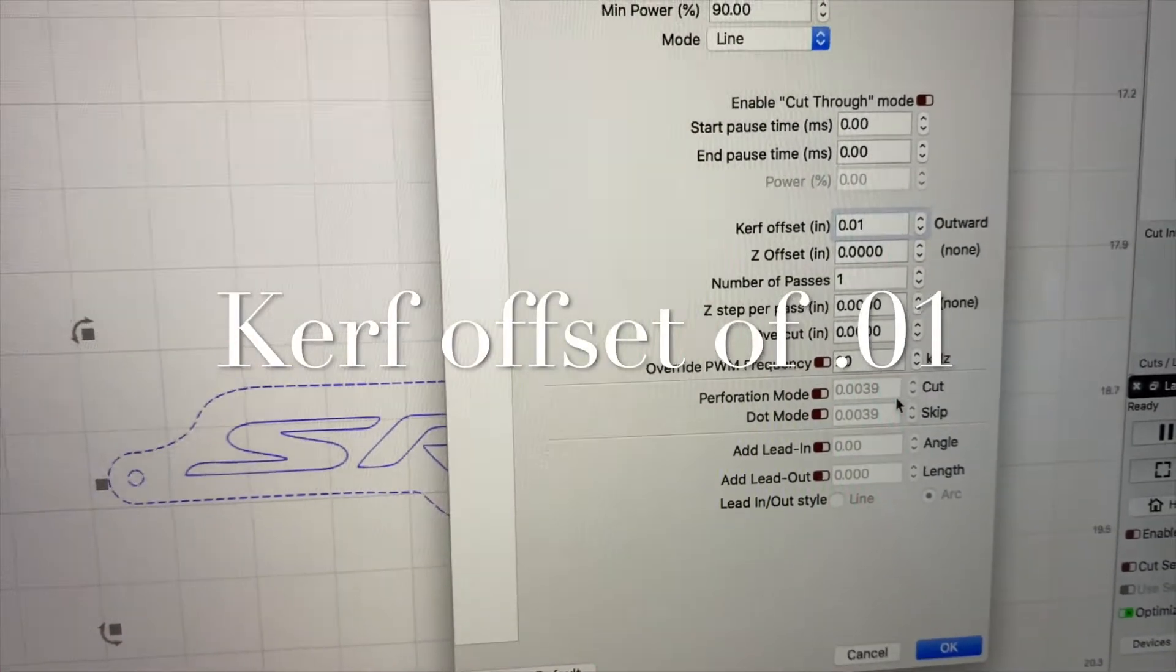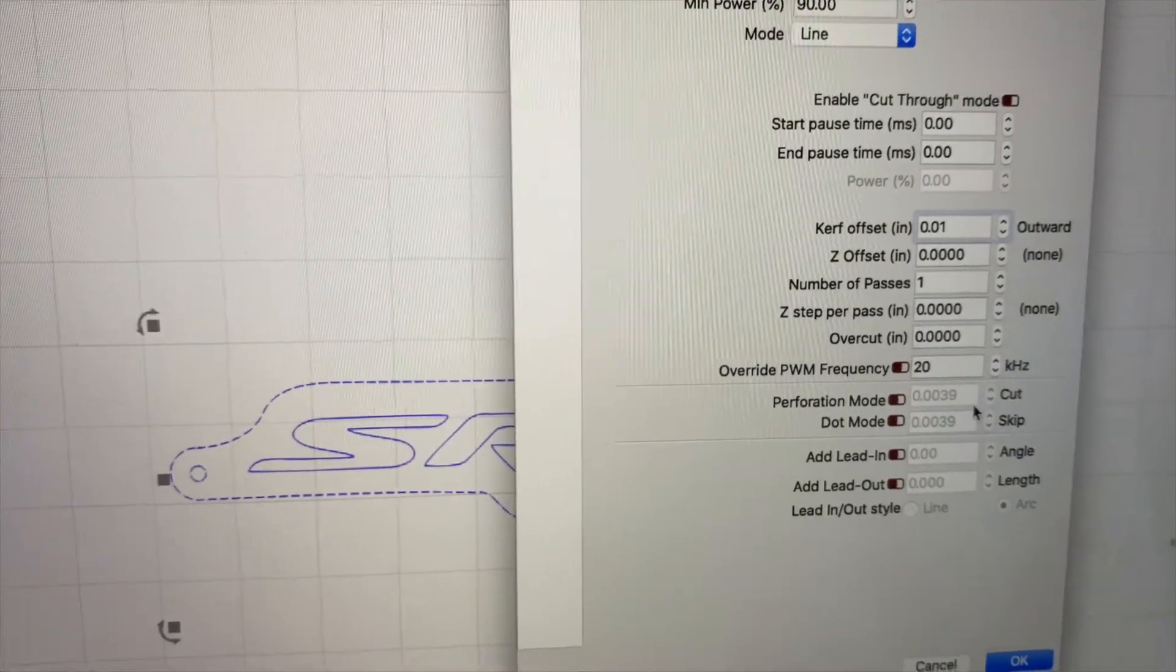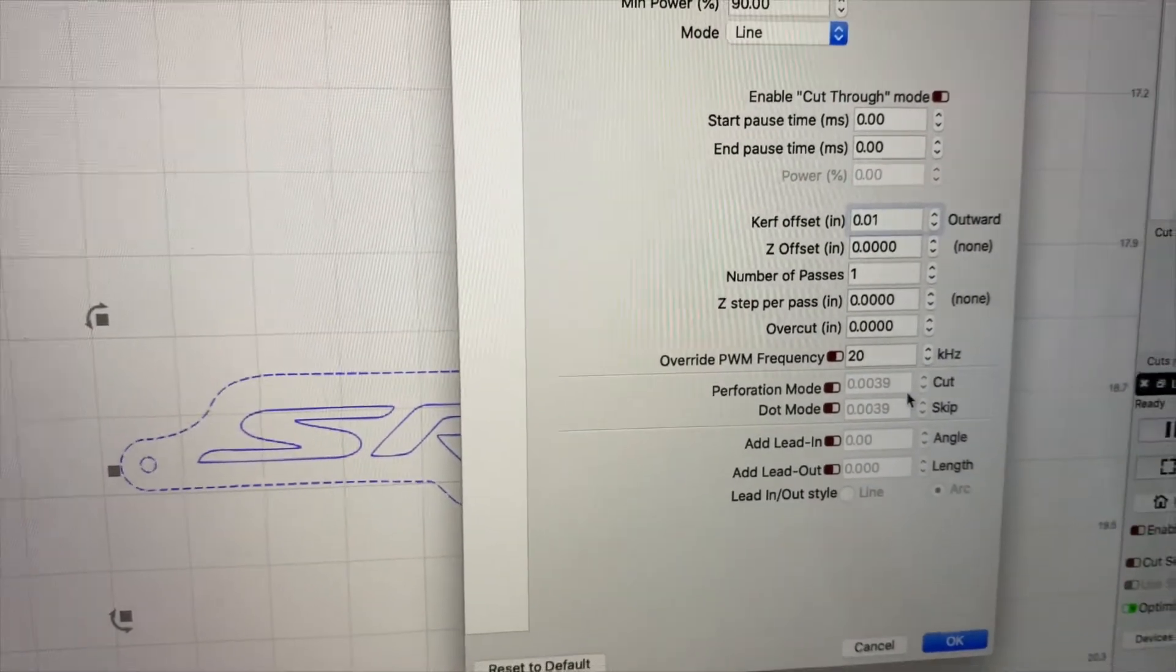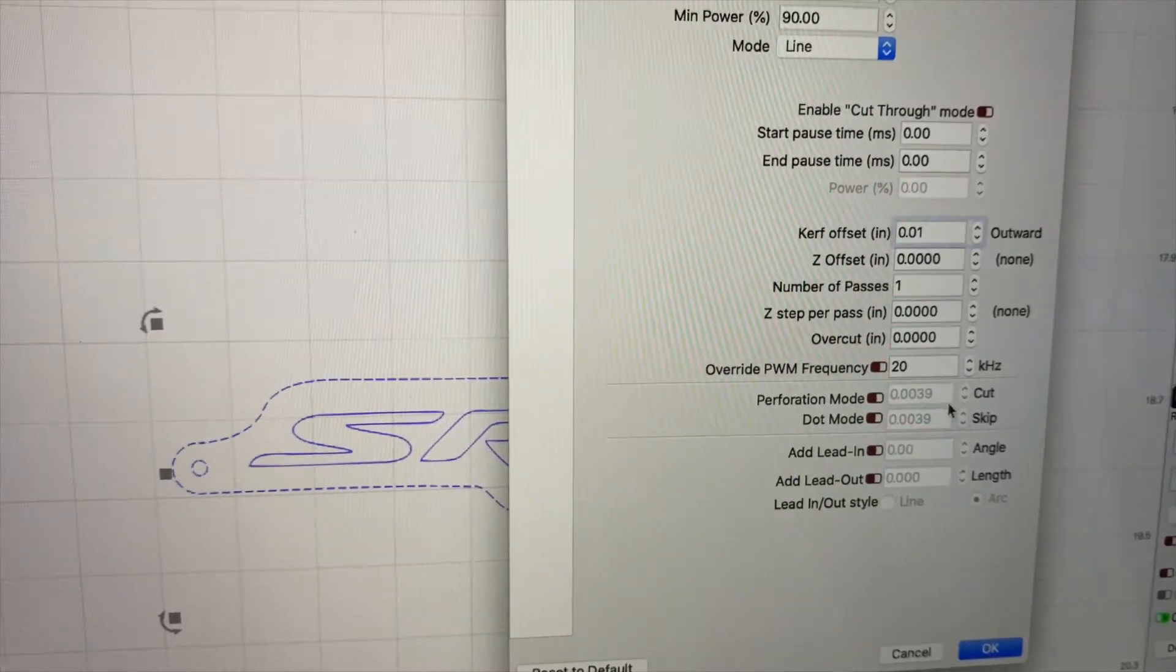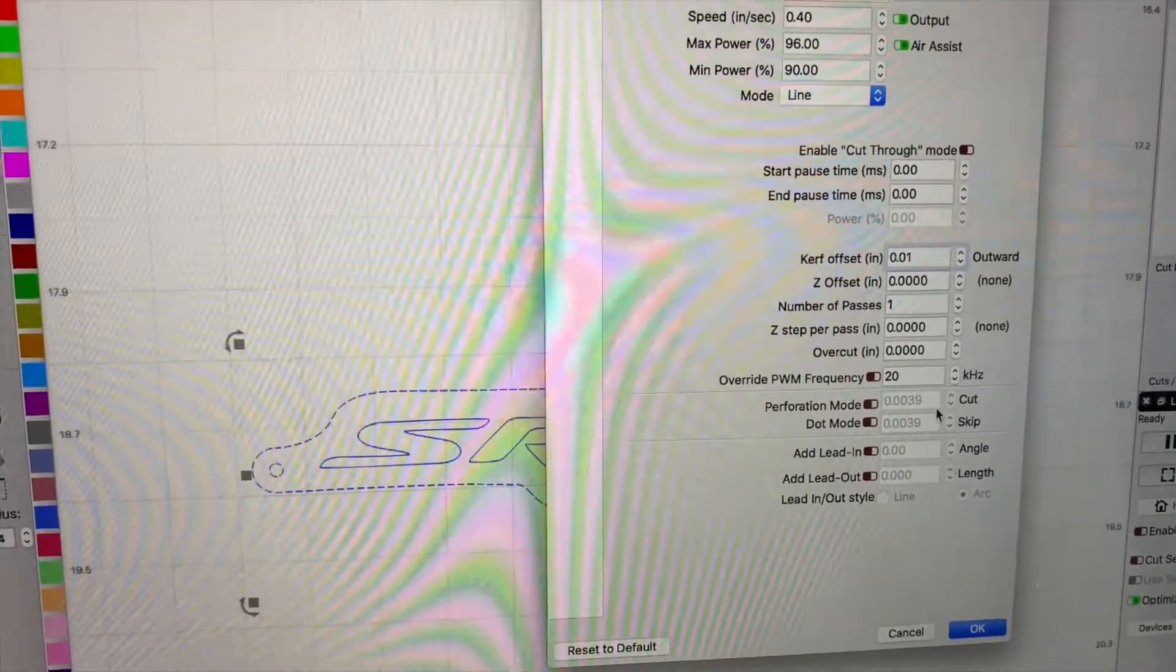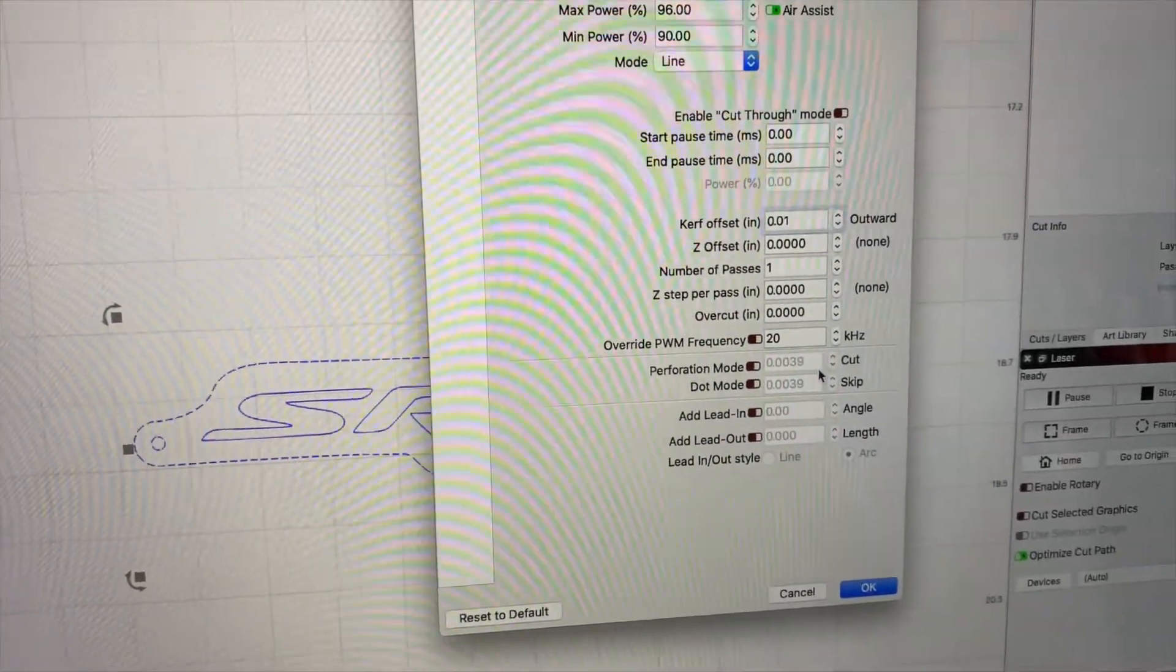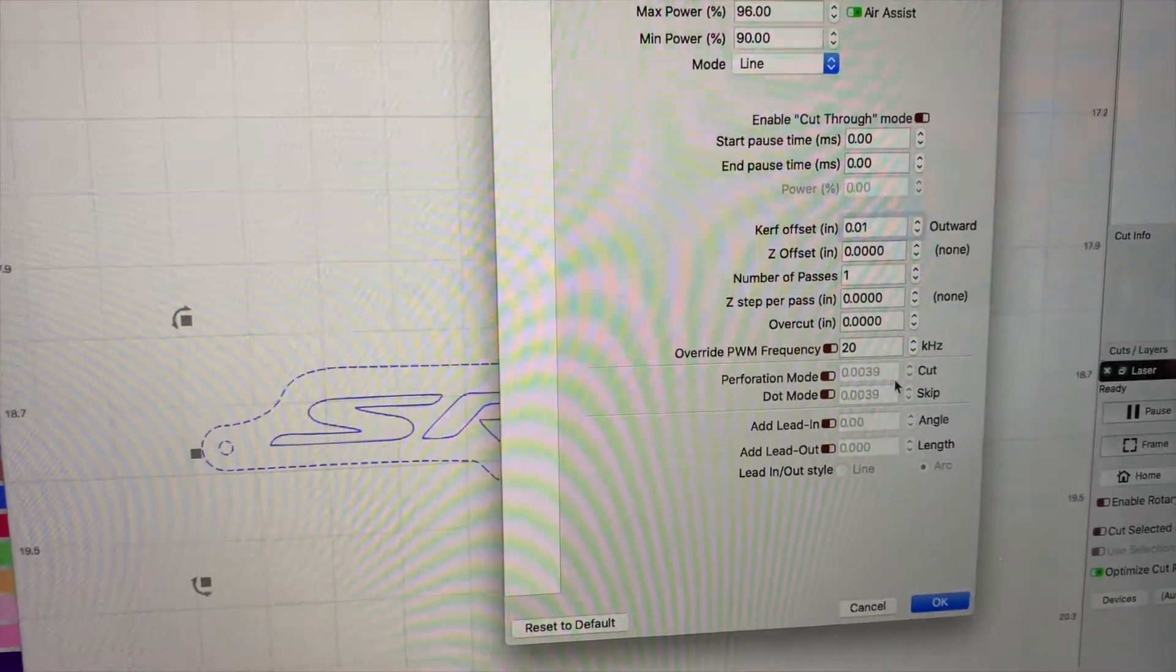The kerf is the area being removed or burnt away by the laser, or if you're working with saws, then the saw blade thickness. We're trying to compensate with the kerf to fill that gap that is magically disappeared by the laser.